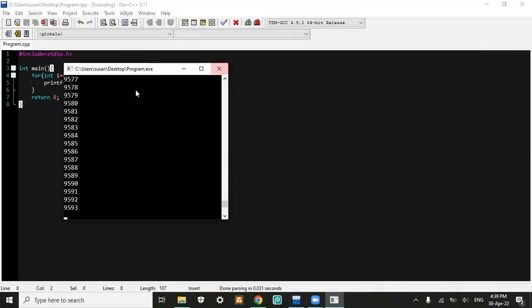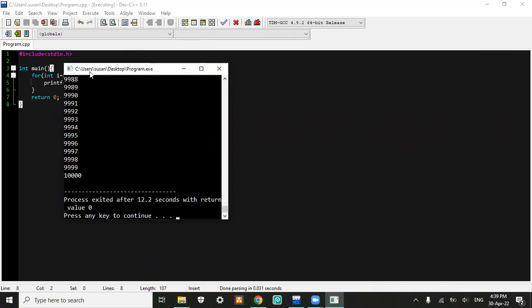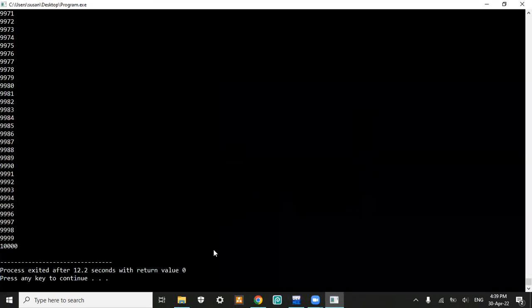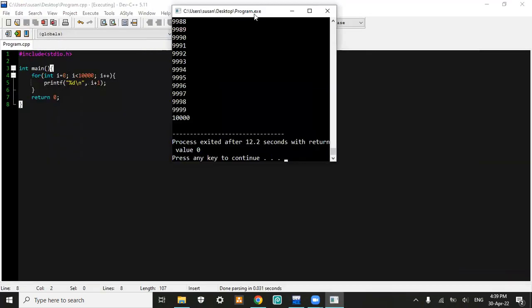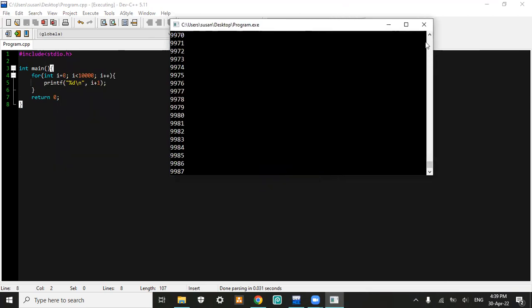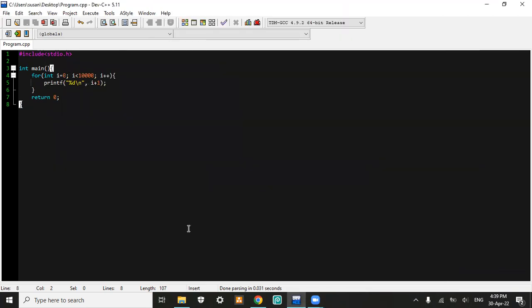Yeah, that's the solution for how we could fix the return value exit code 259 in our program. Hope it's useful for you guys. Thank you.